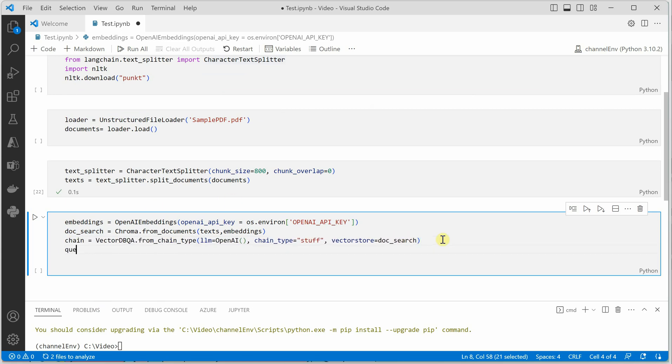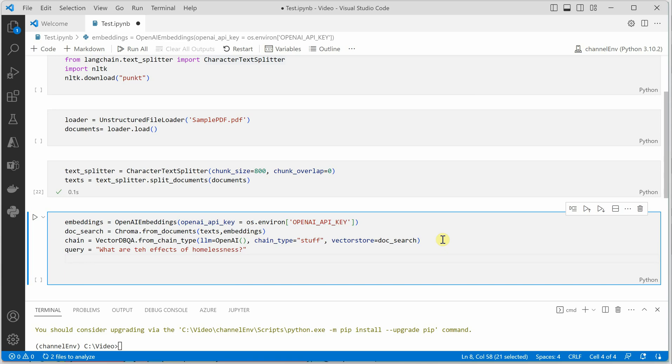And here we can give our query. So this document is about homelessness. So what are the effects of homelessness. This would be our query. Because this is the question which we want to be answered from our PDF. And then we will say chain.run and here we can pass in our query. So I hope everything is alright here. Let's try it out.